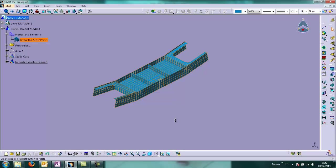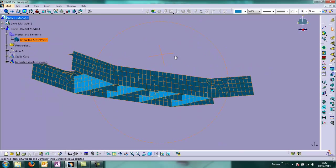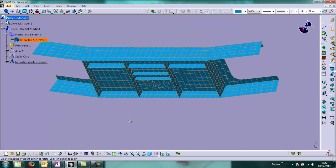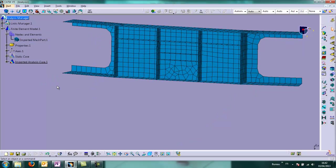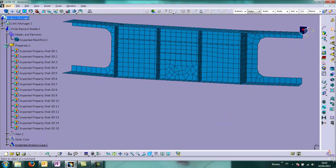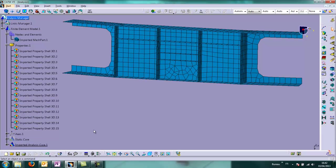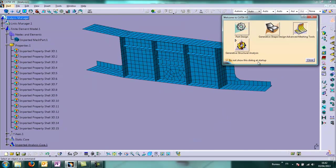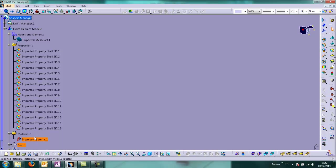So of course the mesh has been imported. But we also have all the properties. We change workbench to see the material. One material imported.